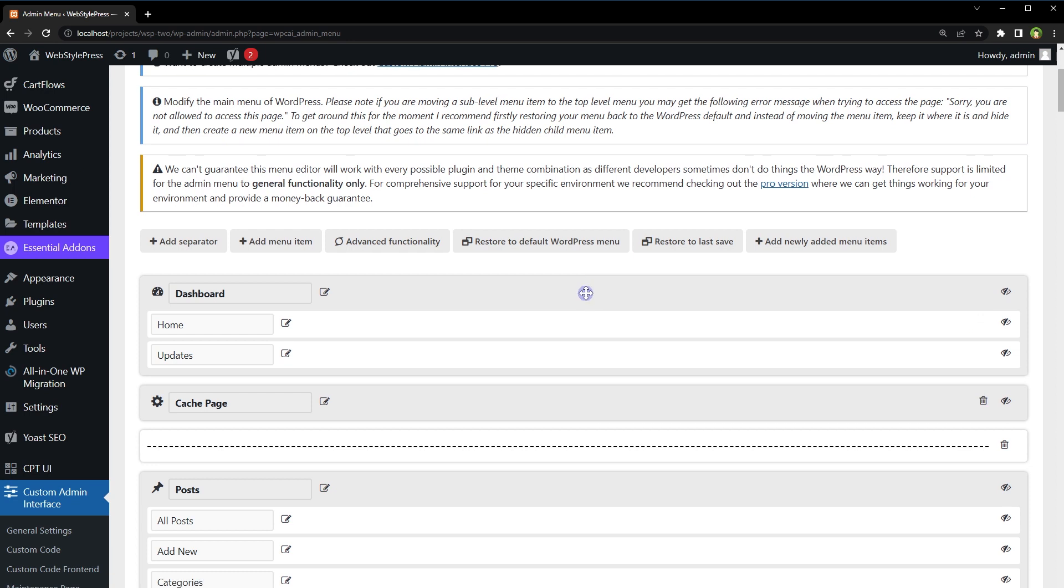Also, if you make a mistake you can revert back to default WordPress menu. Click this button Restore to Default WordPress Menu to revert the changes. Now this is there. Will be Custom Admin Interface. I have another easy to use plugin to do the same.